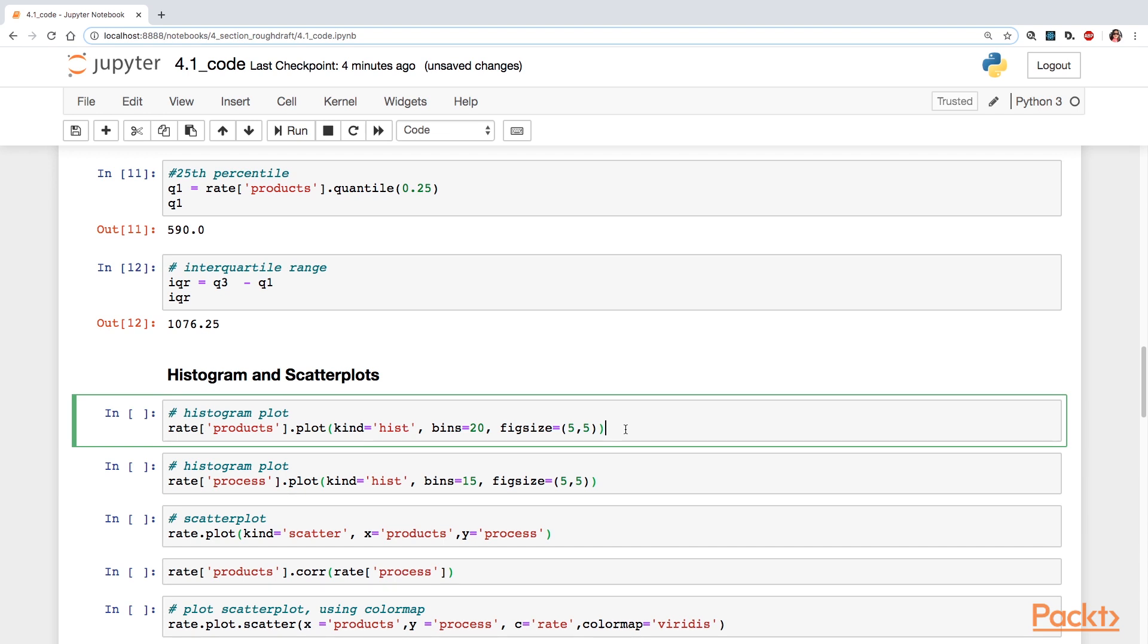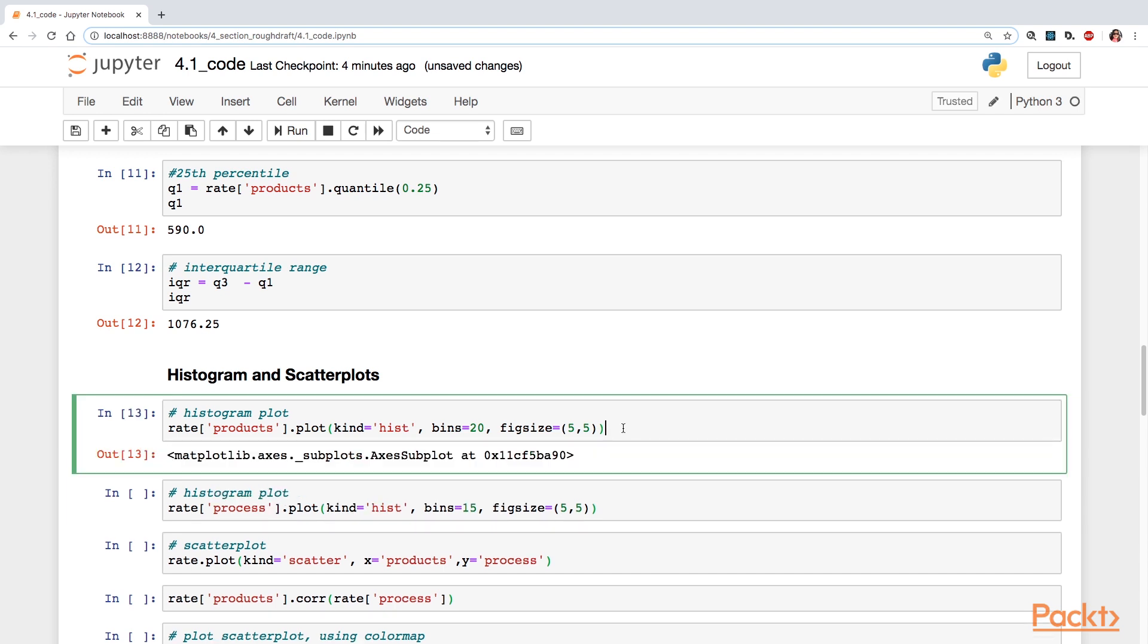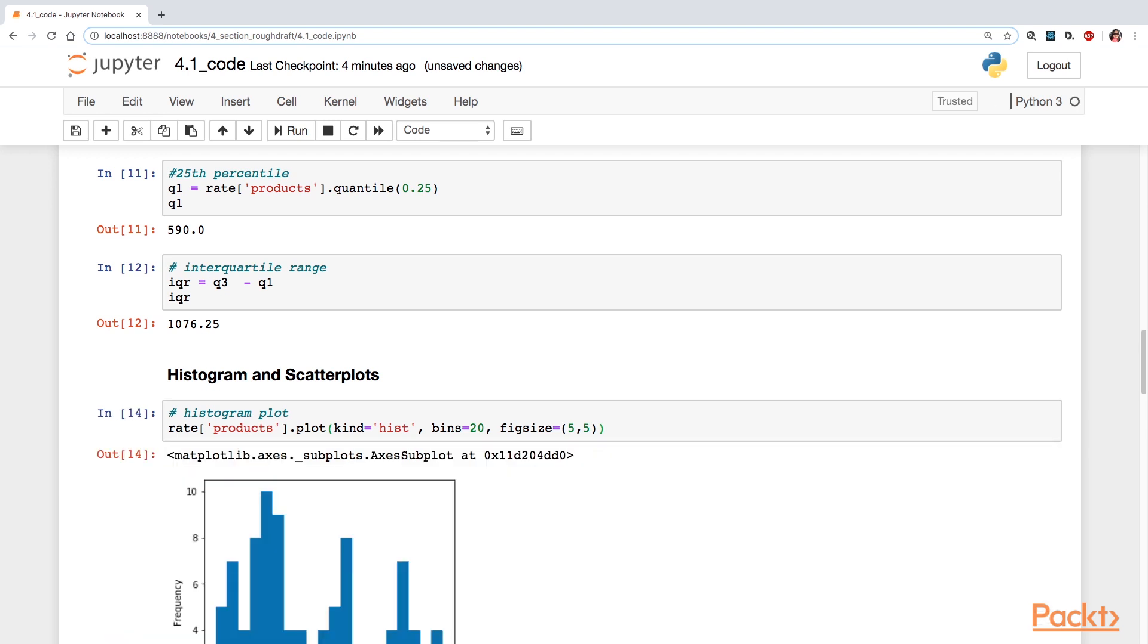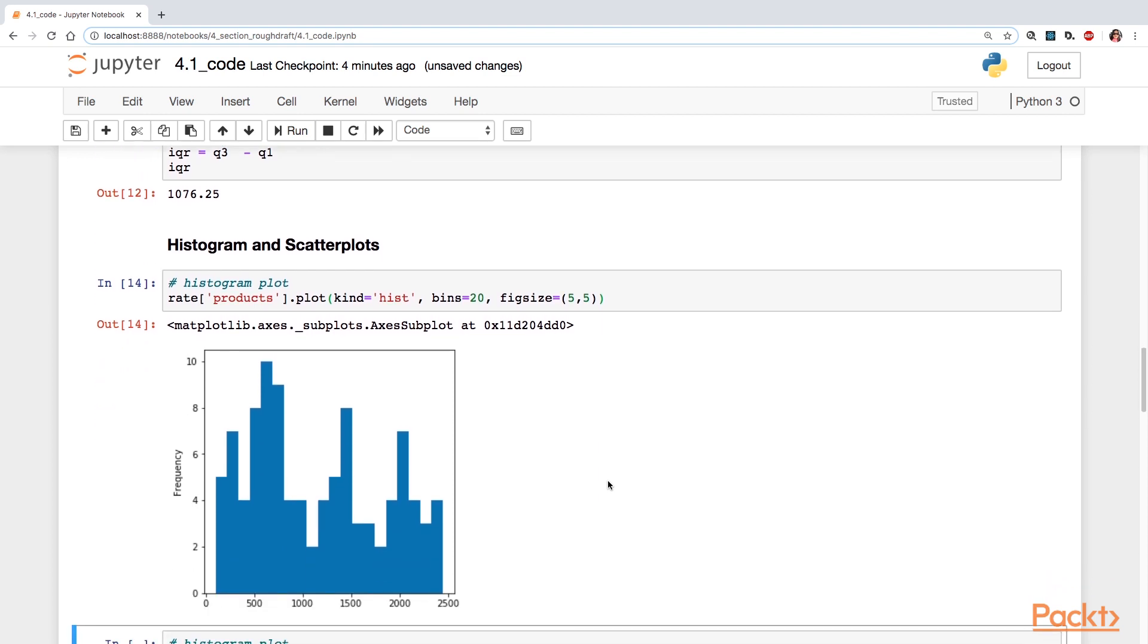A way to display the distribution of your data is through a histogram plot. In pandas, you specify that with kind equals hist. You need to know how many bins you're going to allocate. Each of those bins is like a grouping of your data.